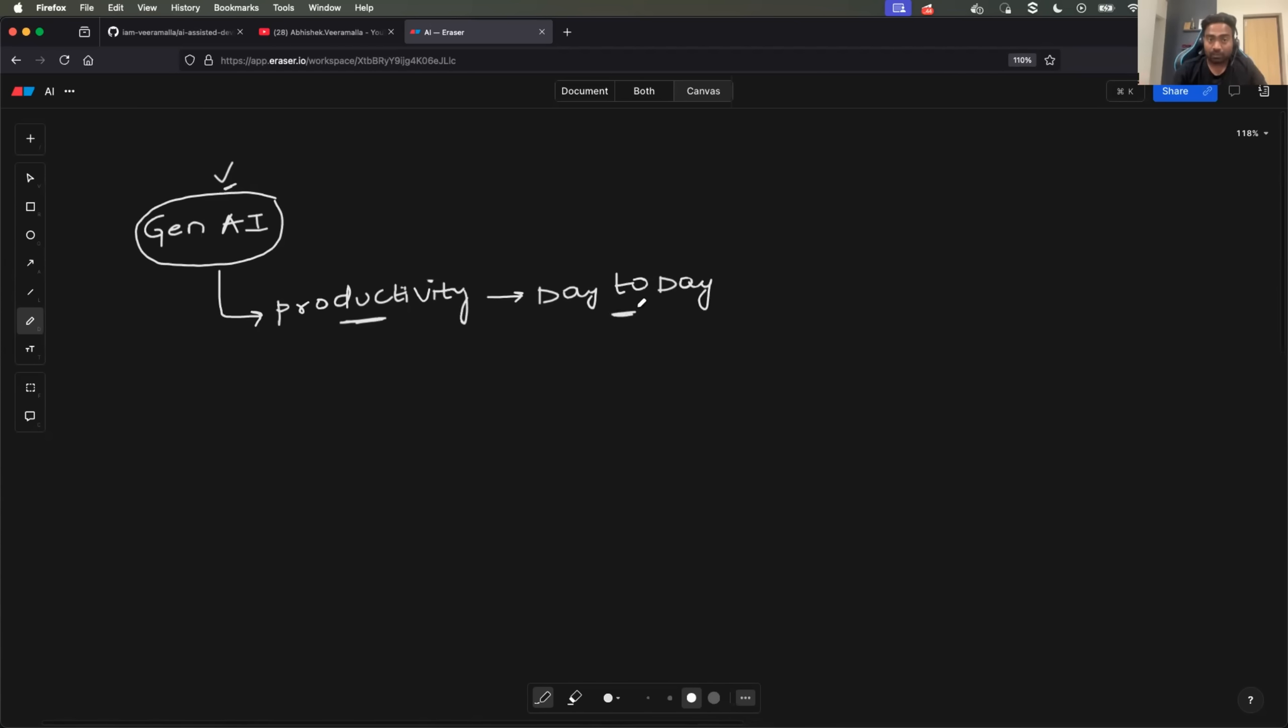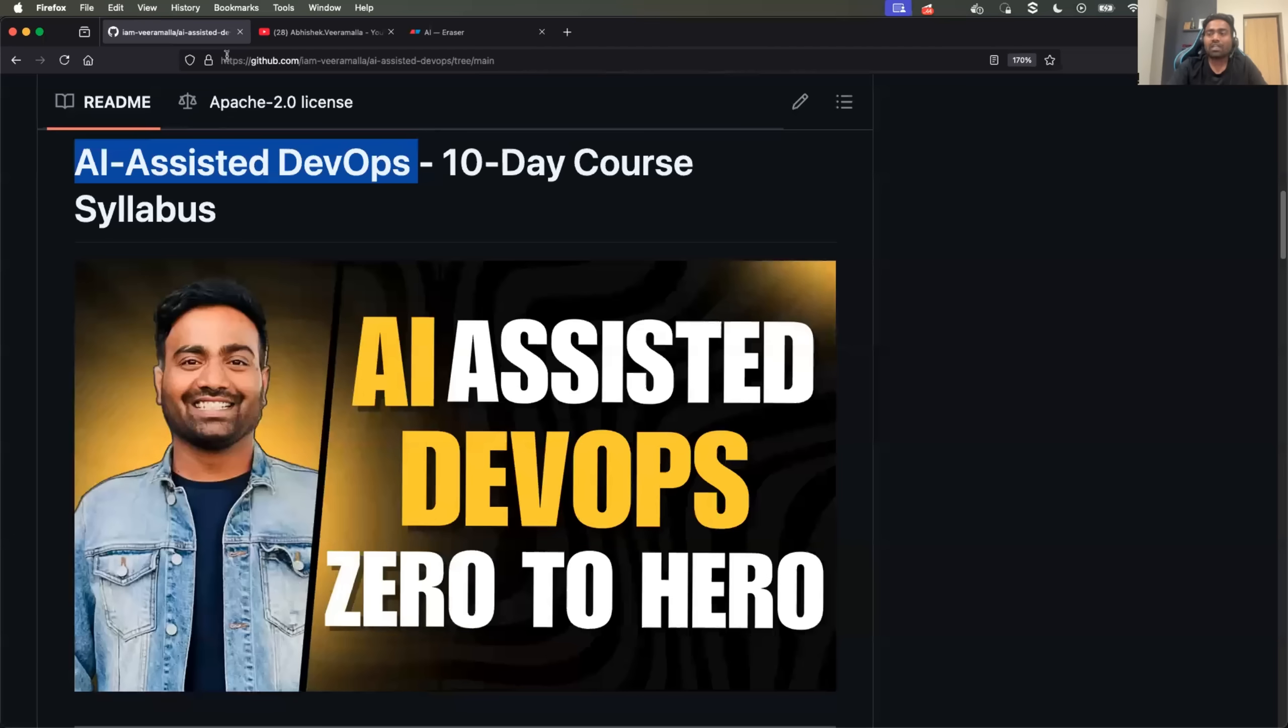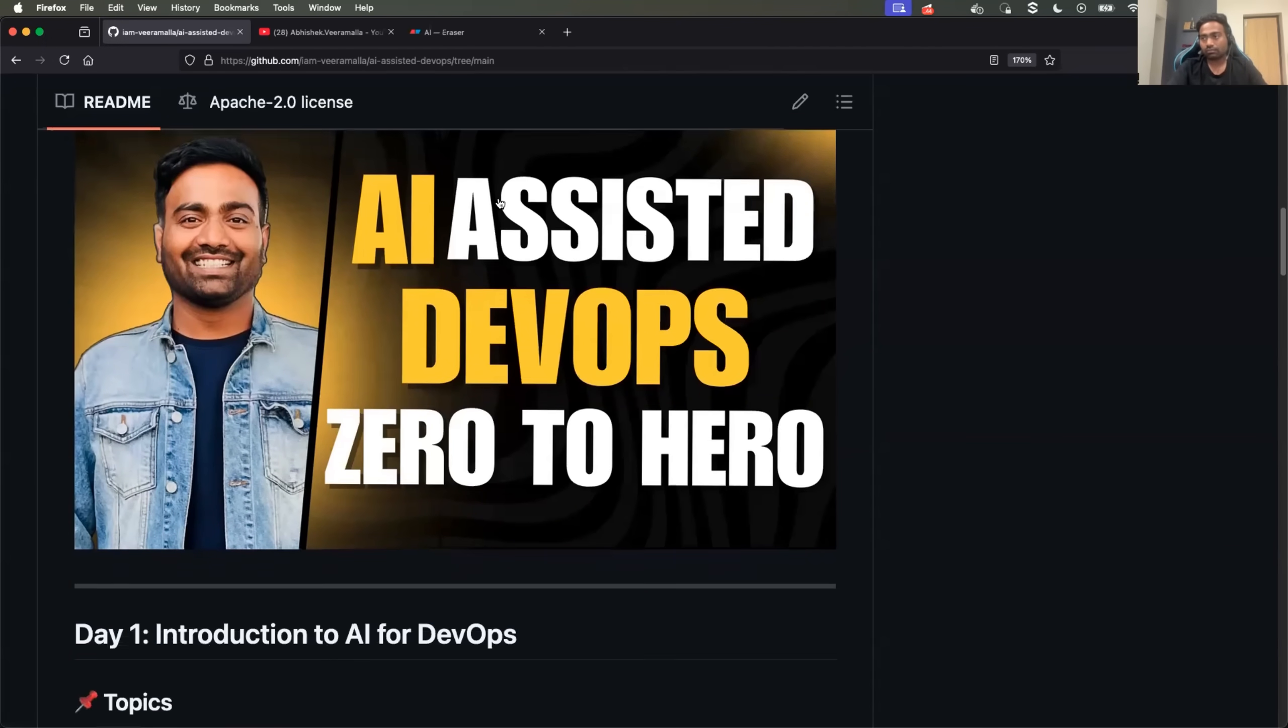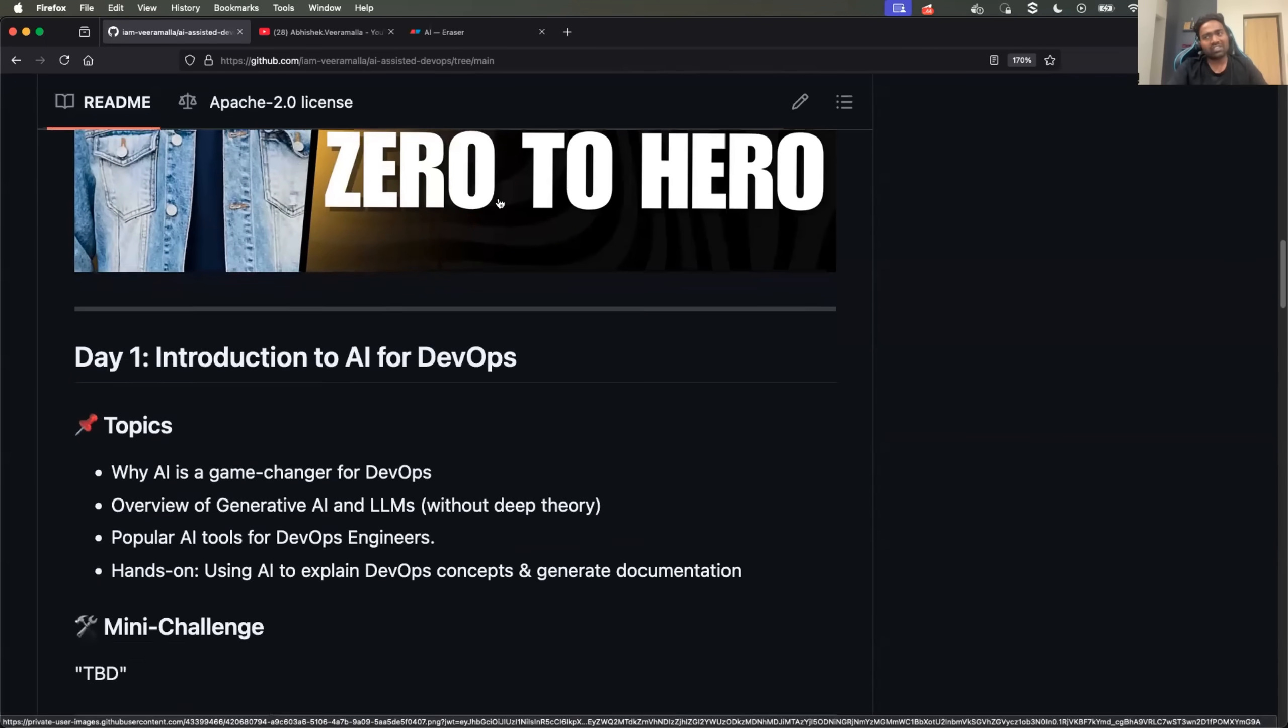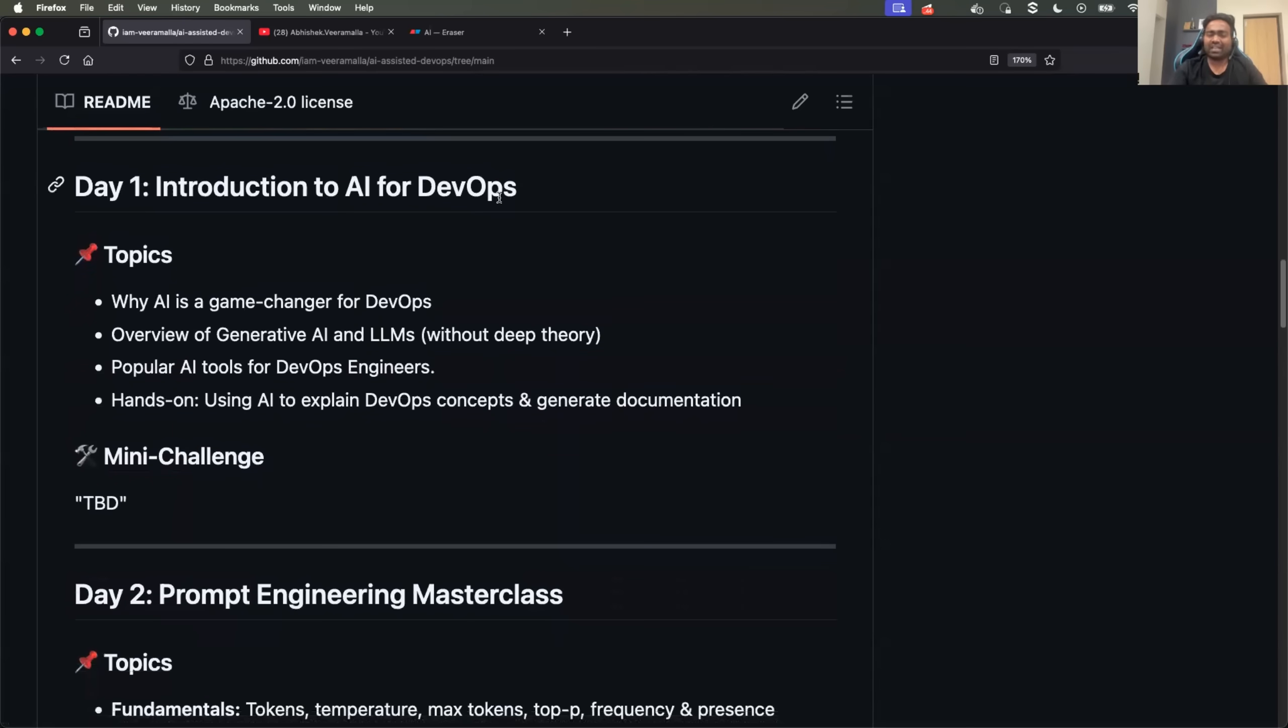If you are an aspiring DevOps engineer, this course is still beneficial for you because with this course, you can keep yourself up to date in the market. Now, let's see what are the things that we will cover in the 10-day course syllabus. This course does not have any strict prerequisites, but it is better if you have the fundamentals of DevOps.